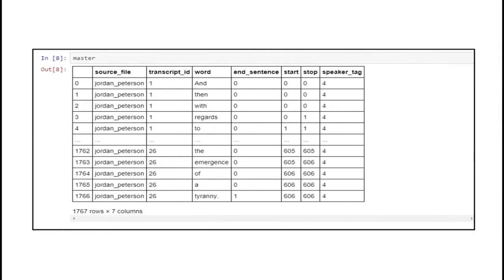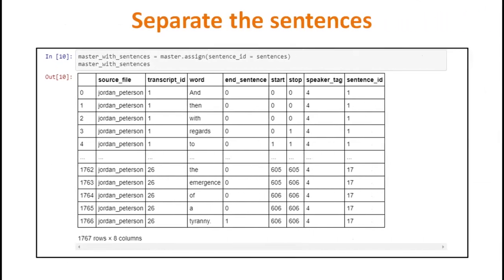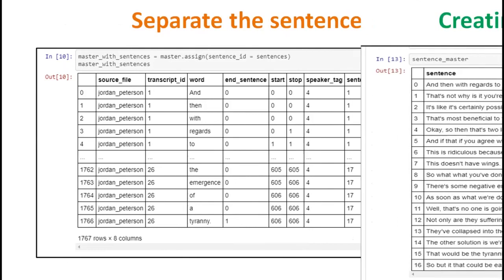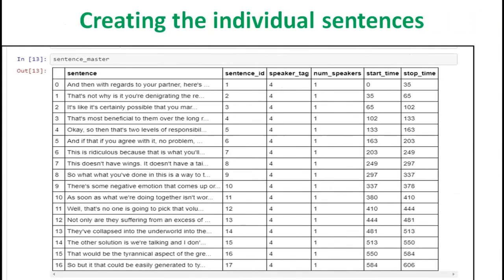Here comes the output, which provides a source file, transfer ID, word, sentence, start time, stop time, and speaker tag. Finally, sentences are separated on the basis of connectors, creating individual sentences. It creates individual sentences with a sentence ID, tags for speakers and number of speakers, and the start time and stop time of each sentence are displayed.